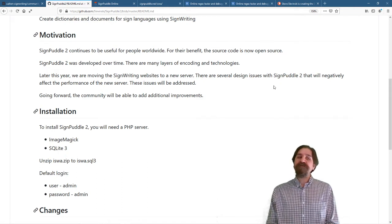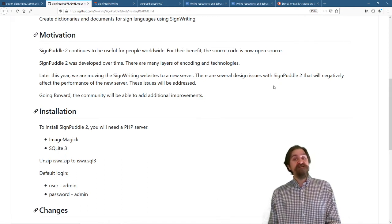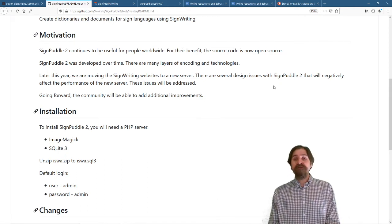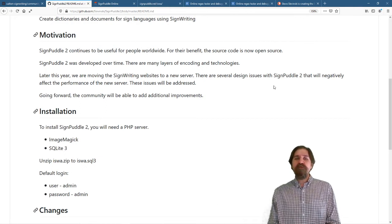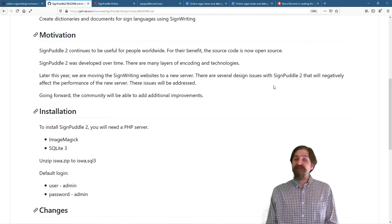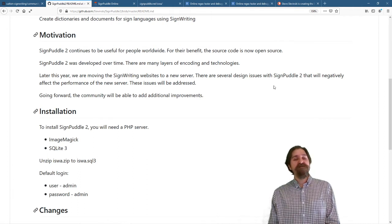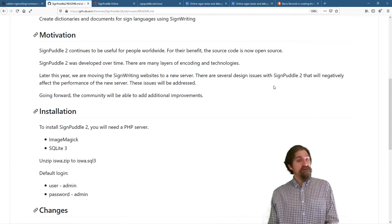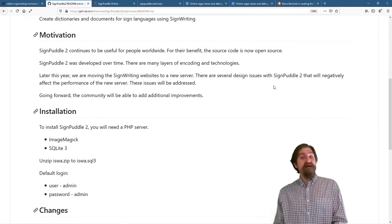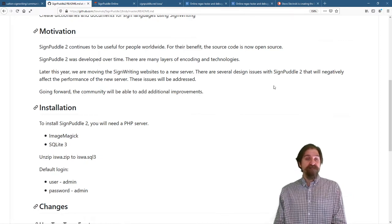Later this year, we are moving the SignWriting websites to a new server. There are several design issues with SignPuddle 2 that will negatively affect the performance of the new server. These issues will be addressed. Going forward, the community will be able to add additional improvements as they see fit.